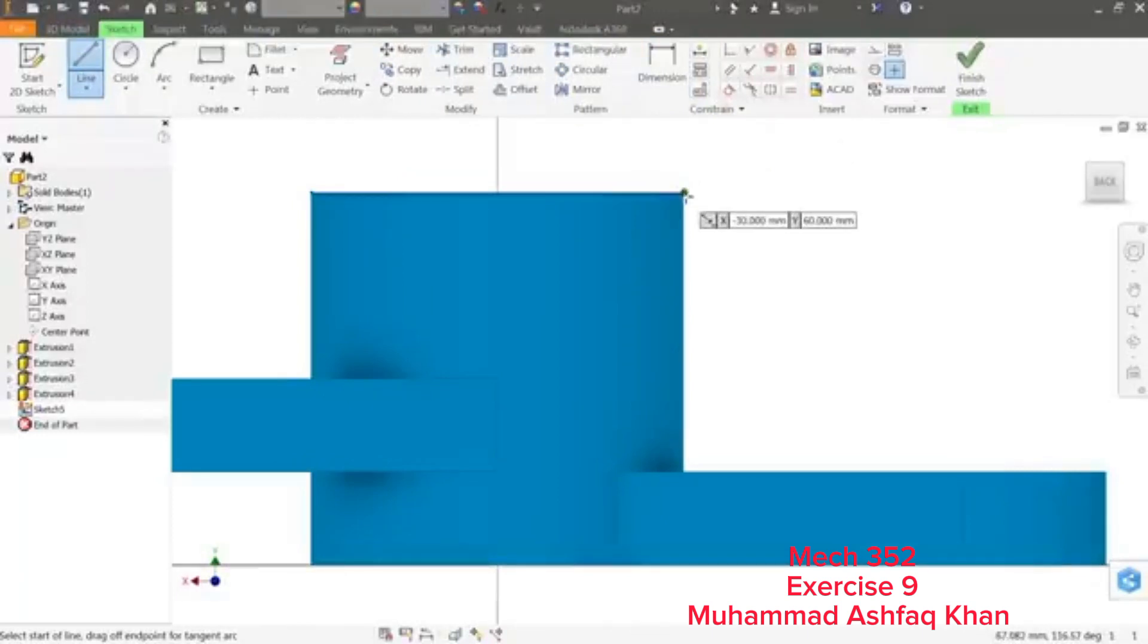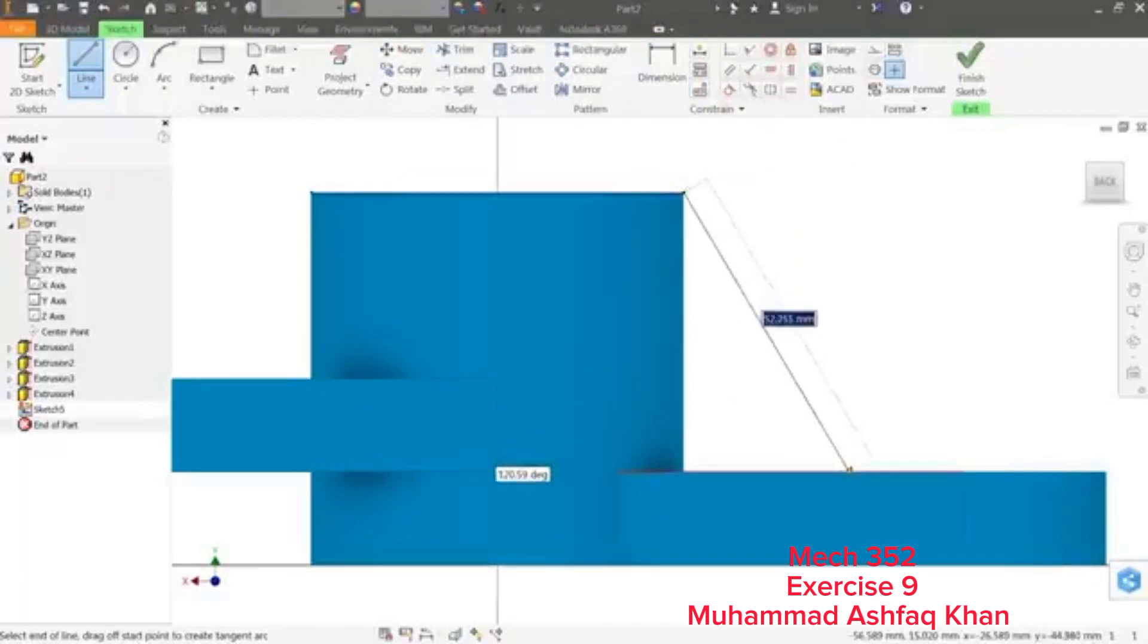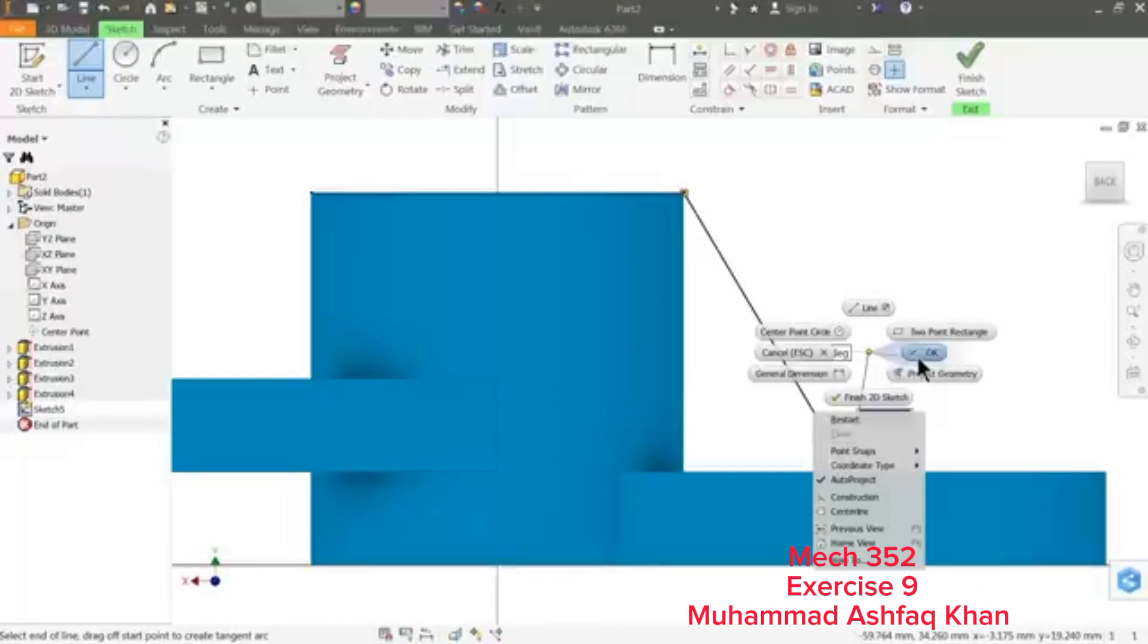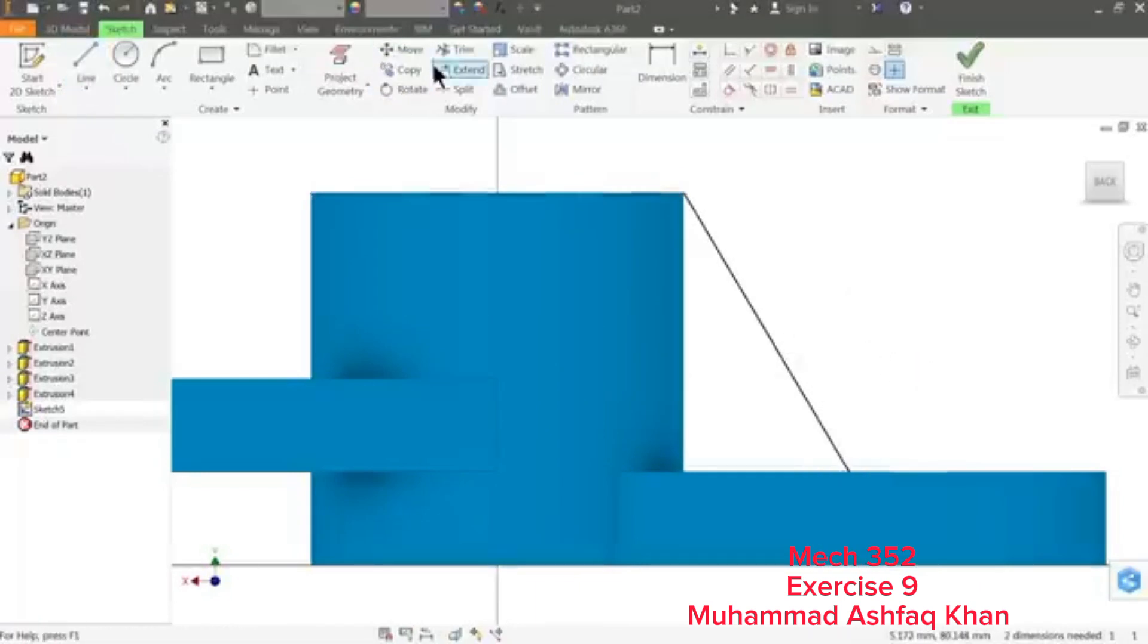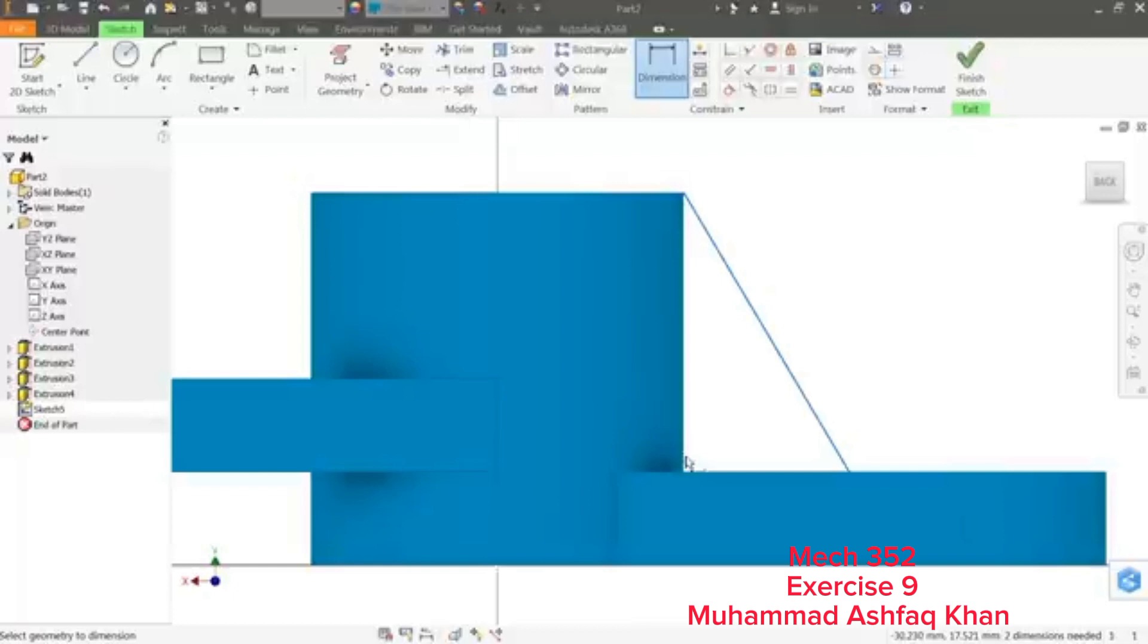Let me choose your line: this point to this line. Okay. Dimension, this point to...